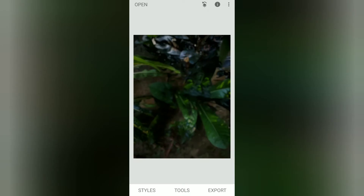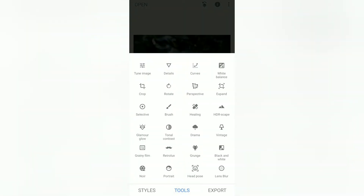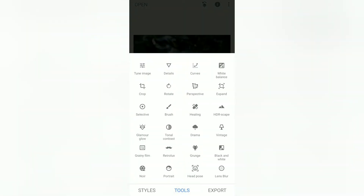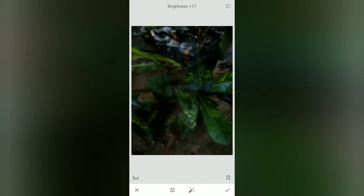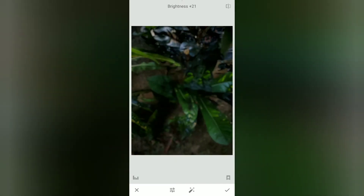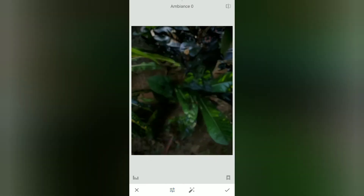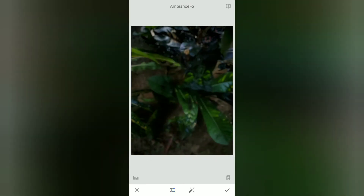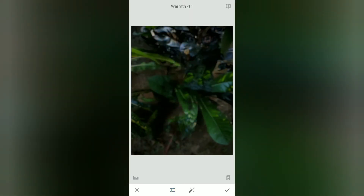We will turn to the tools. Let's go to the tools. We will tune the image — we will tune in the matching image.